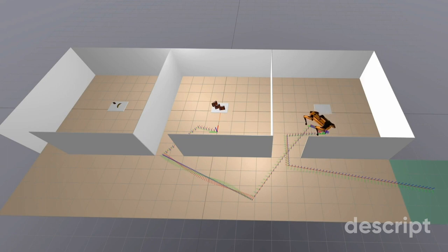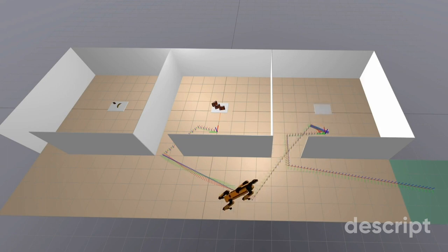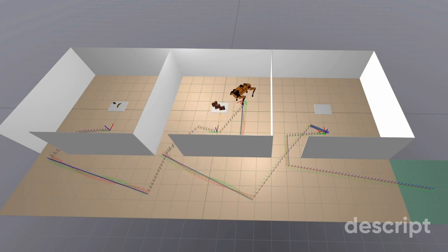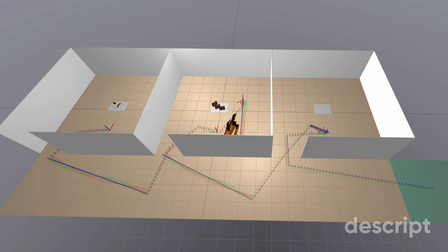Spot finding bananas in unknown banana lounges is a prototype control system for the Spot robot which enables it to explore an environment filled with unknown objects to find and retrieve a target object.